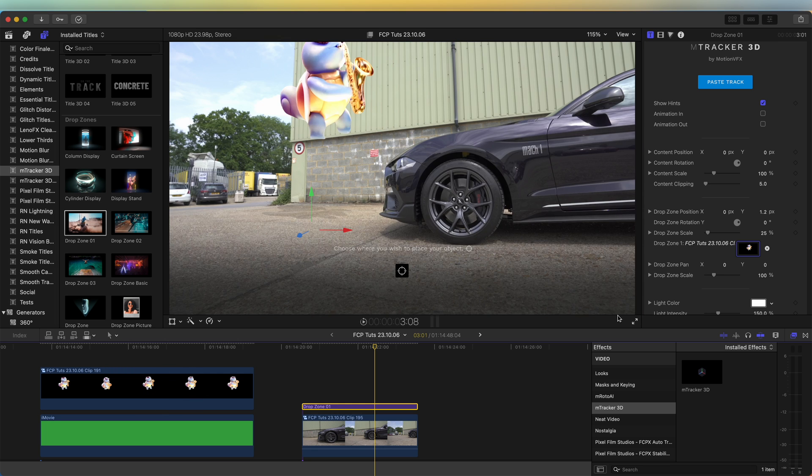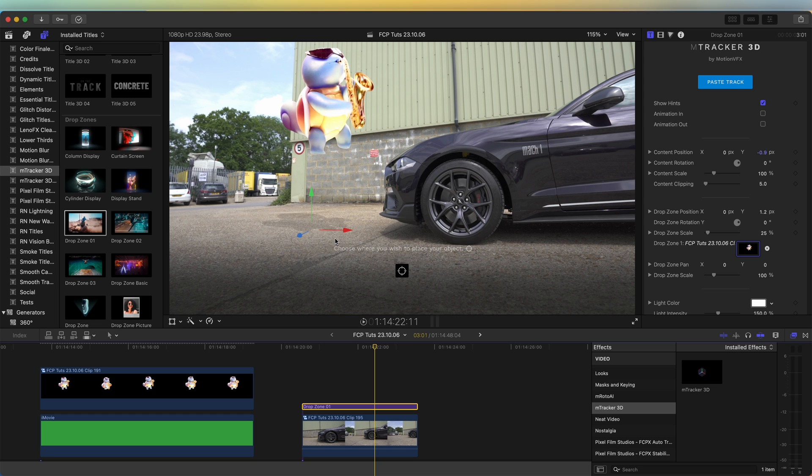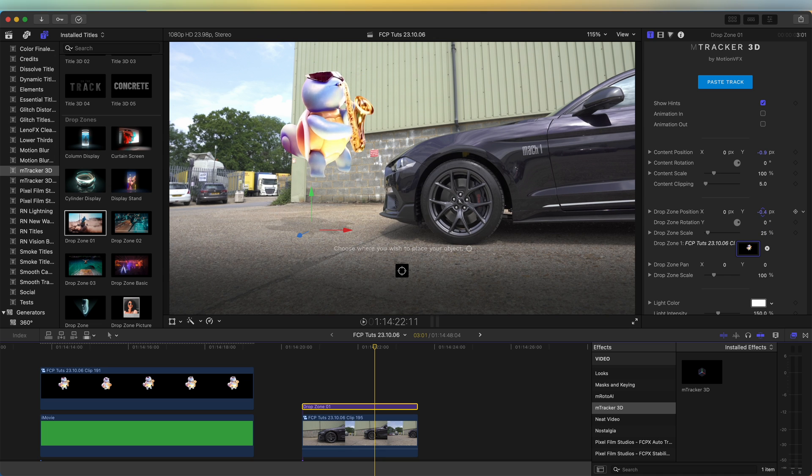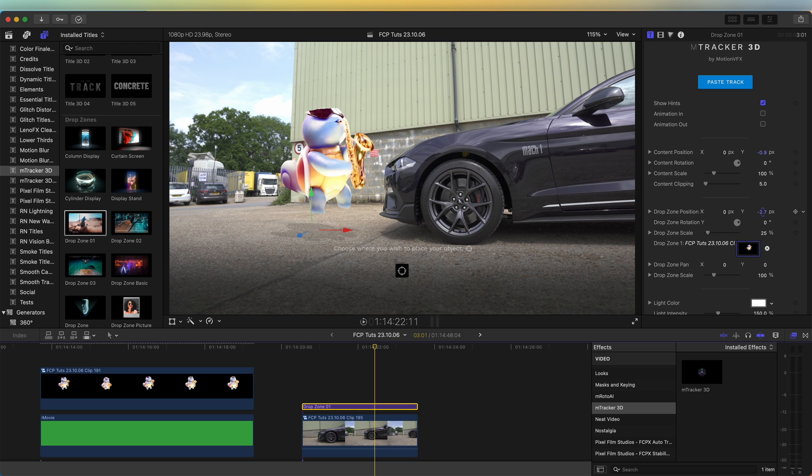And you'll see there's also a built-in shadow way too far from the actual image. So to change that, you need to change the drop zone position and bring the drop zone position down until the shadow meets the image.